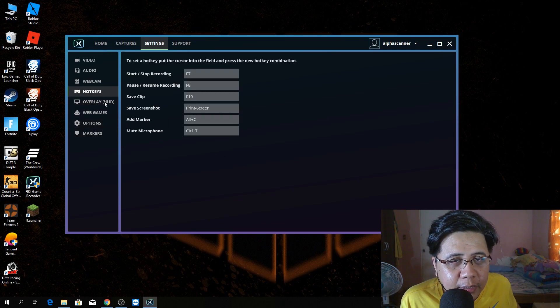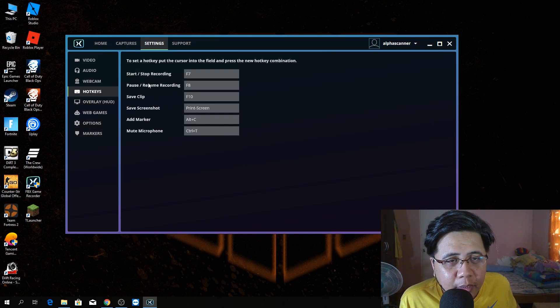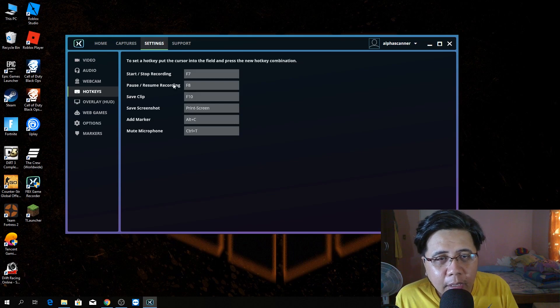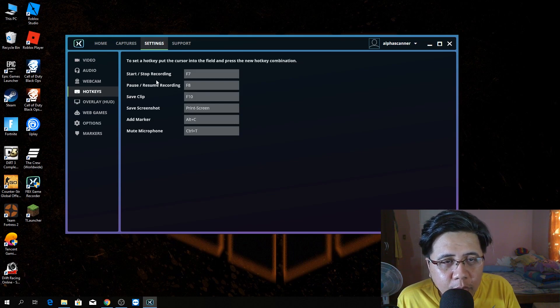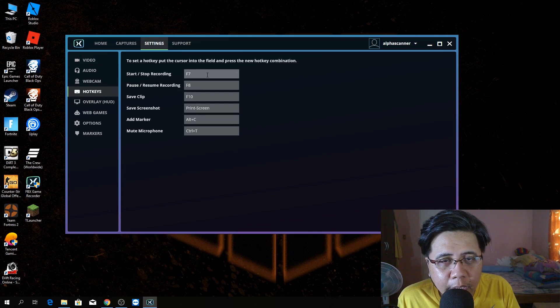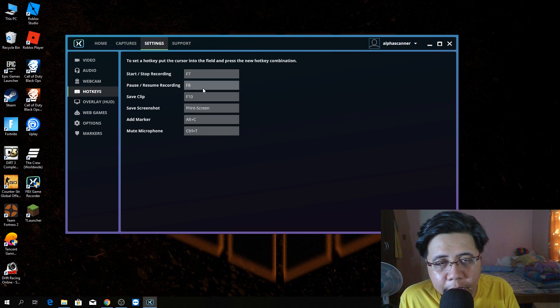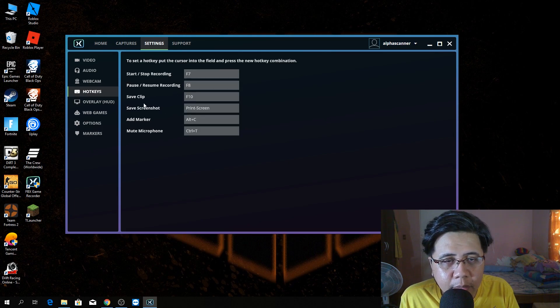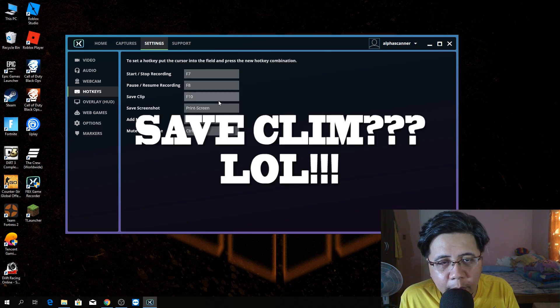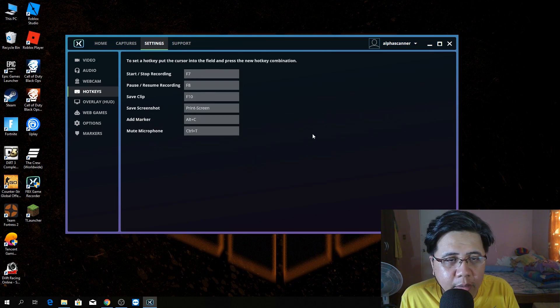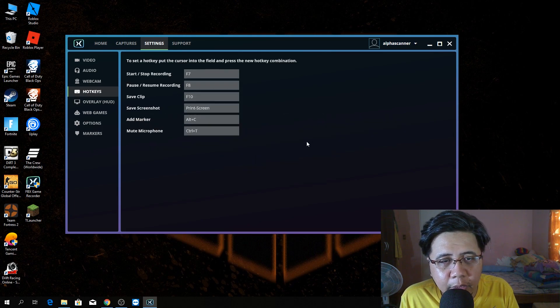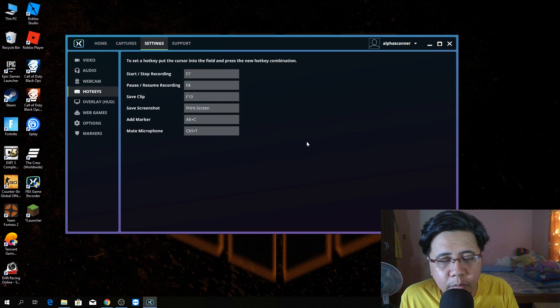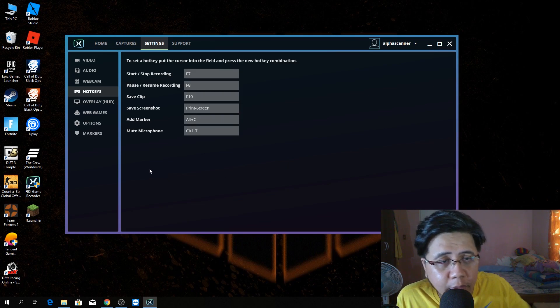In hotkeys, when you're going to start or stop recording, I choose F7. Pause, Resume, Recording, F8. Save, Clim, F10. Save, Screen, Shot, Print Screen. So on and so forth.